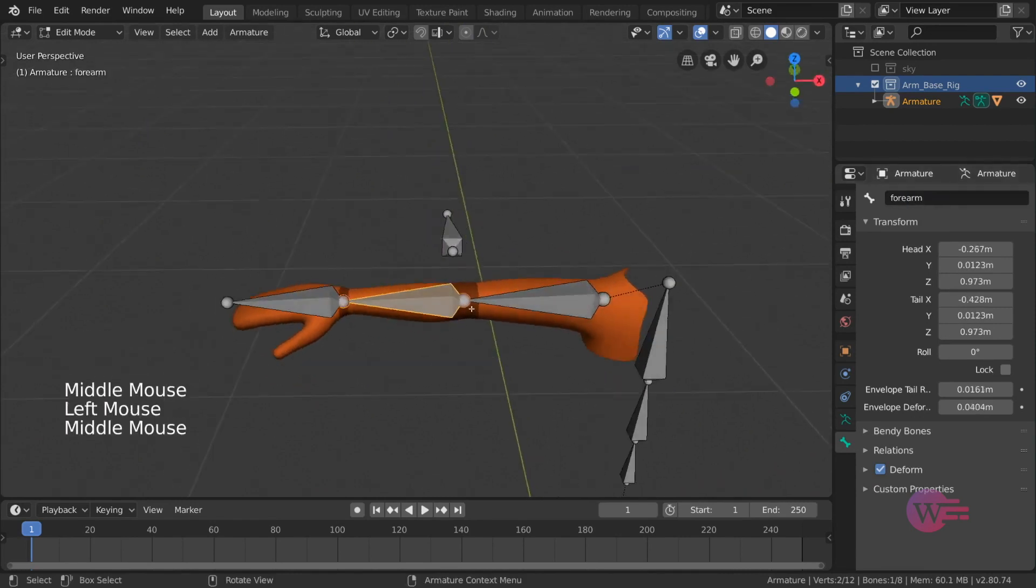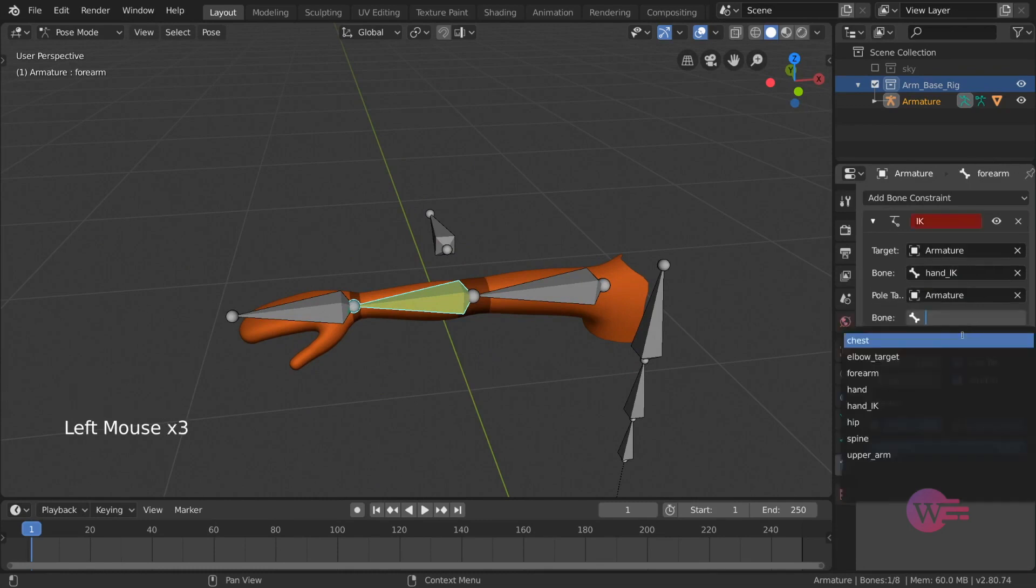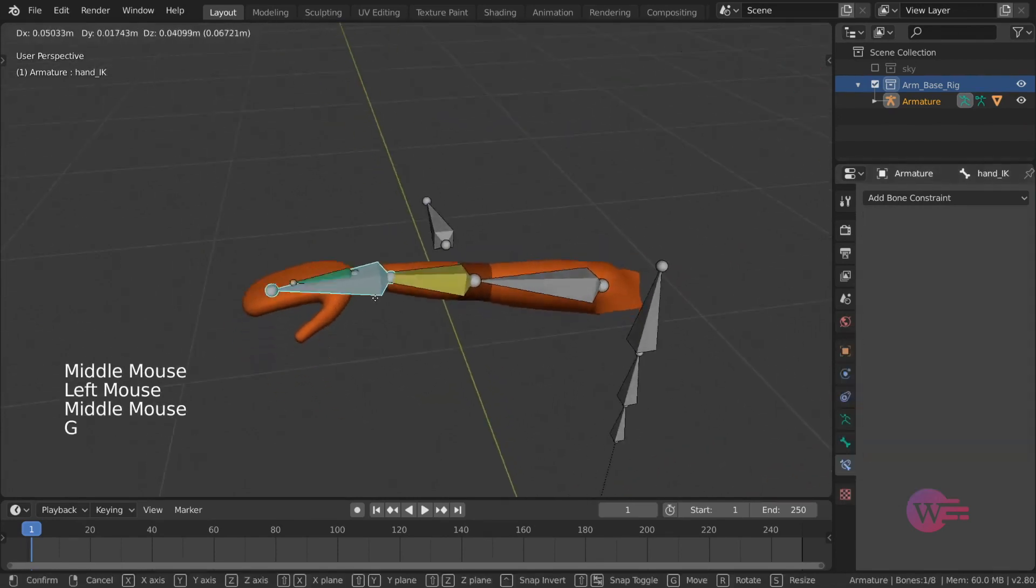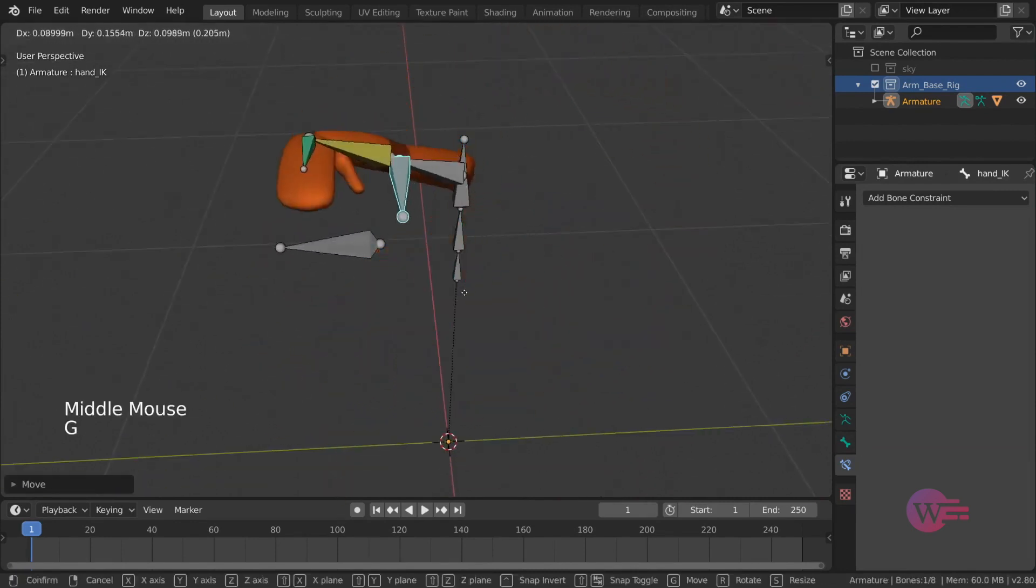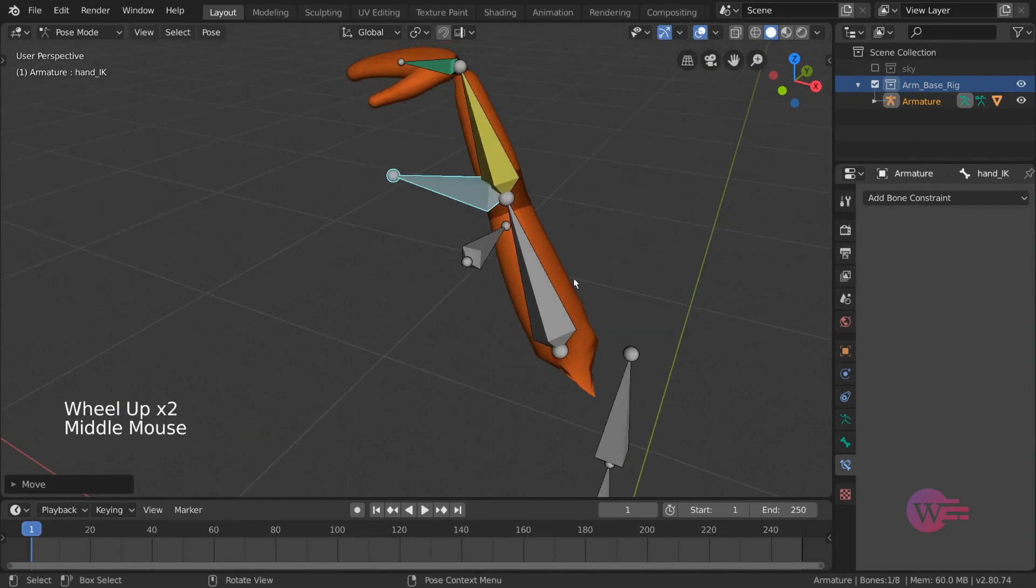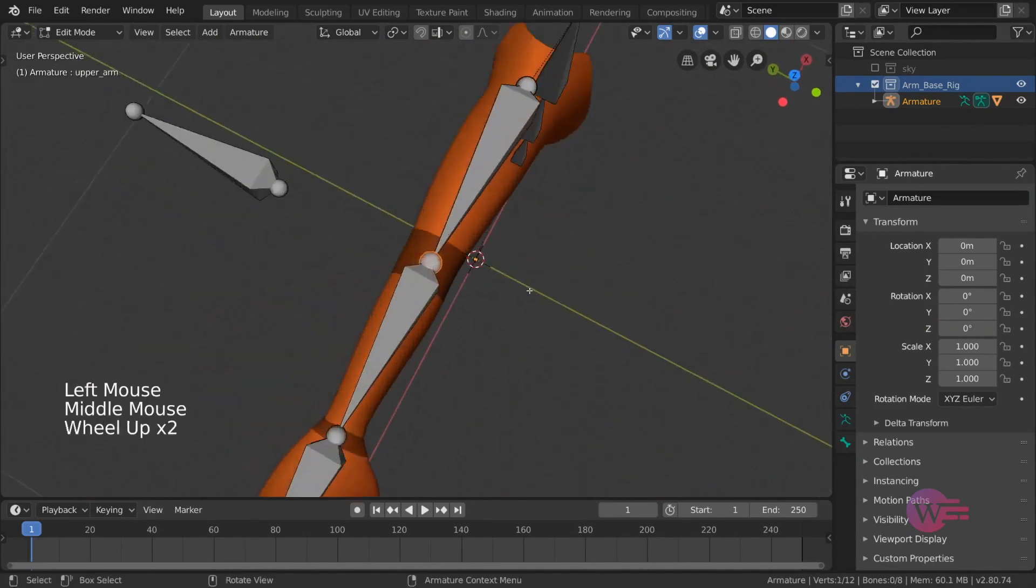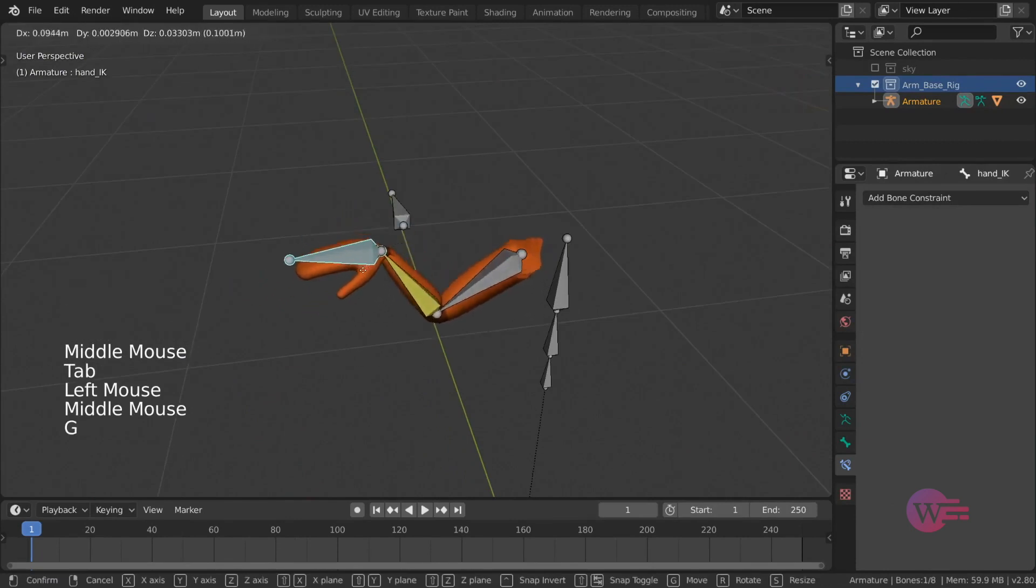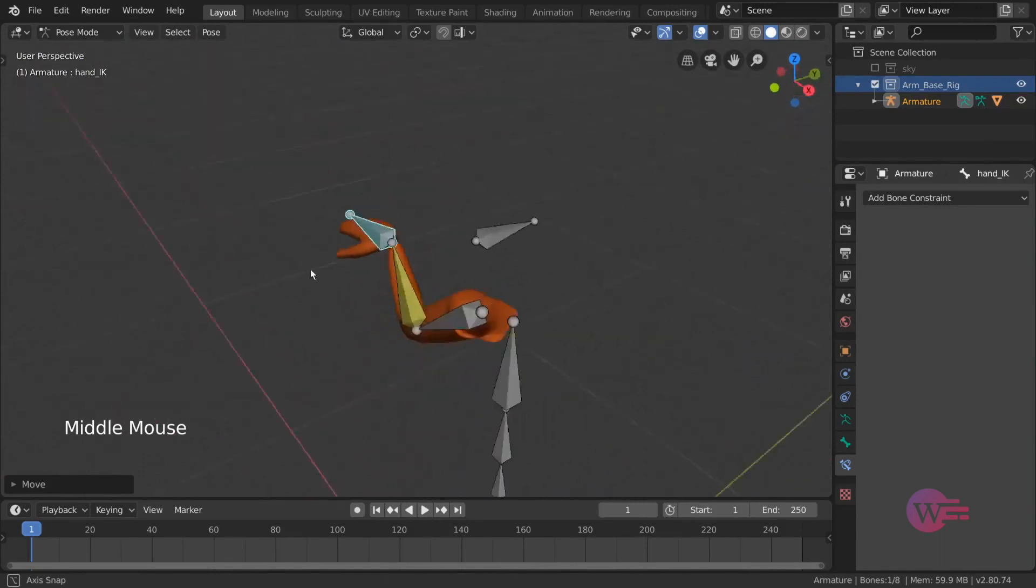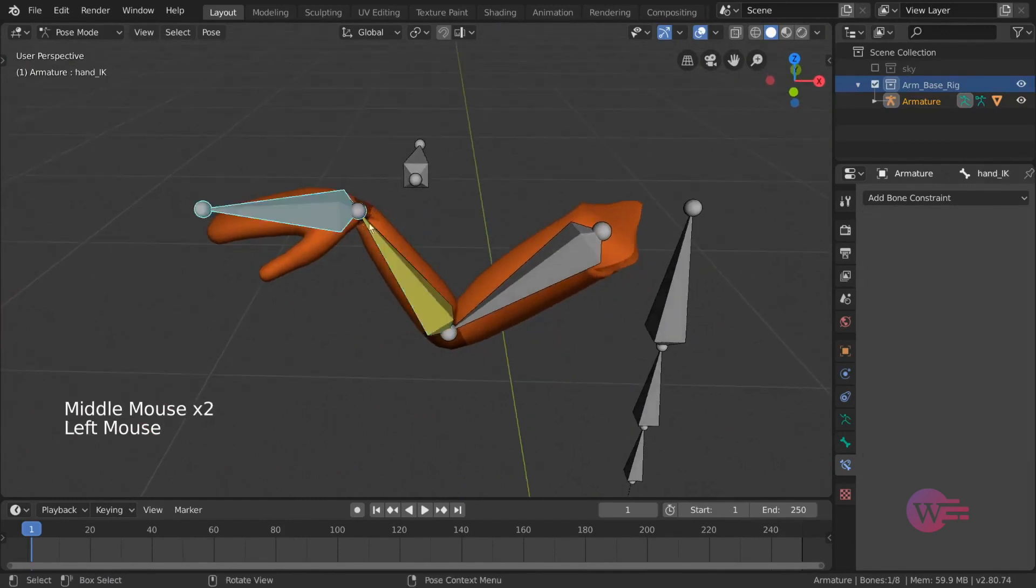In the inverse kinematics constraint, in the pole target object field, select the arm bone. When the hand IK moves, the elbow bends correctly. The elbow bends forward. Select again the inverse kinematics constraint and adjust the pole angle value.